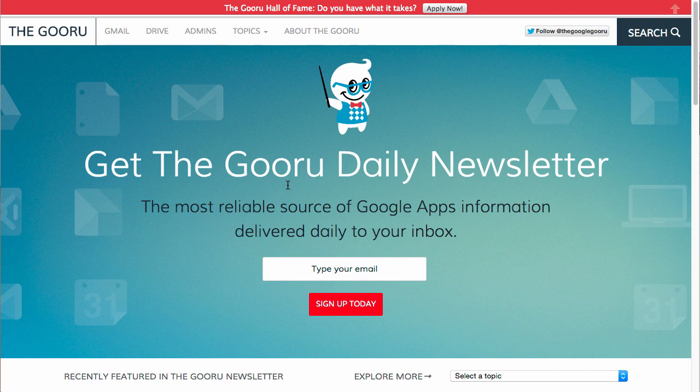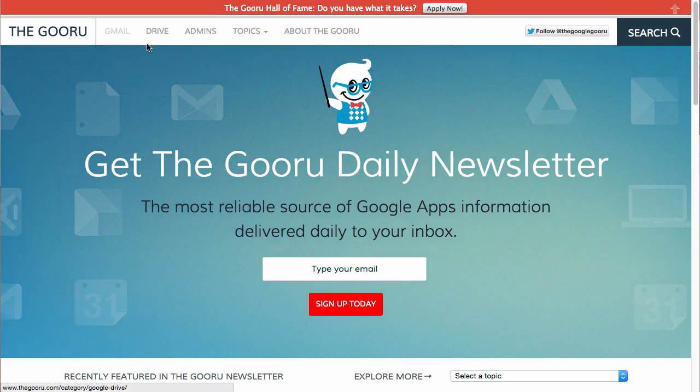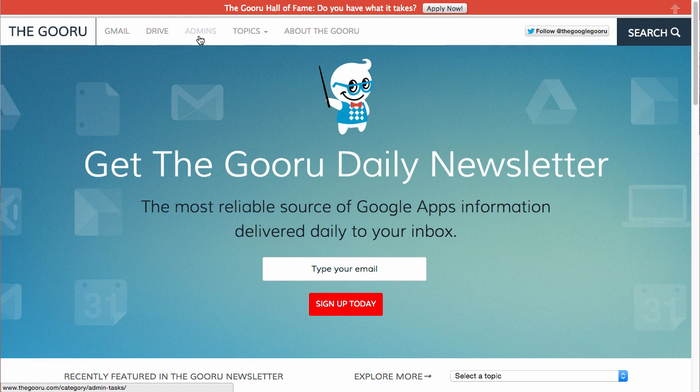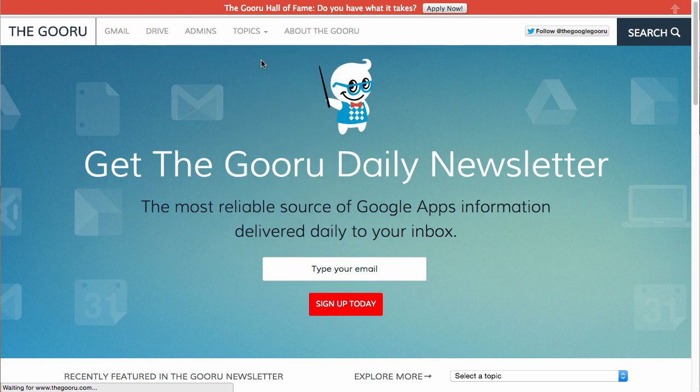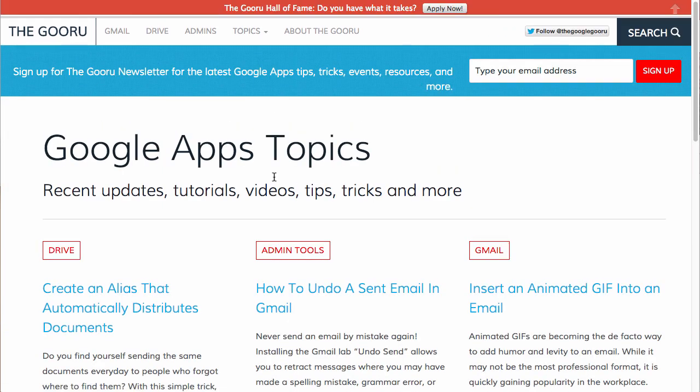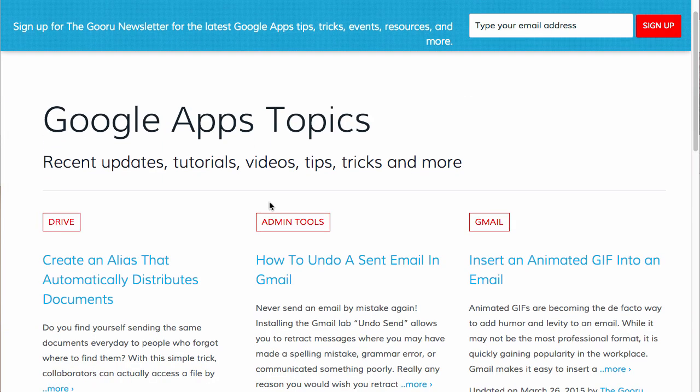We'll start at the top. We have our main topics which are Gmail, Drive, and topics for admins, but all the rest of our topics are still here under the topics tab. You can go through a few other main ones like Beginner, Docs, Drive, and then if you click all topics it will take you to all of our videos.